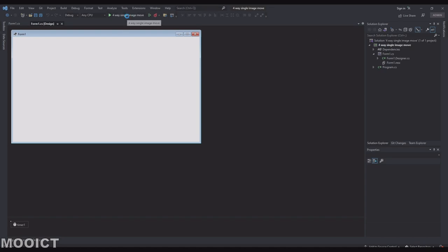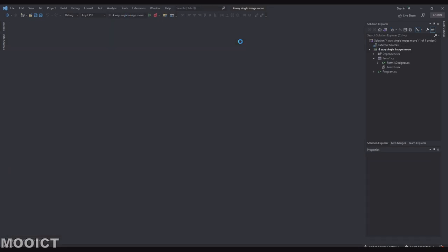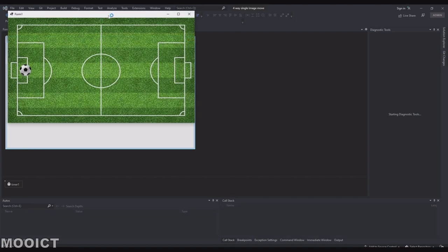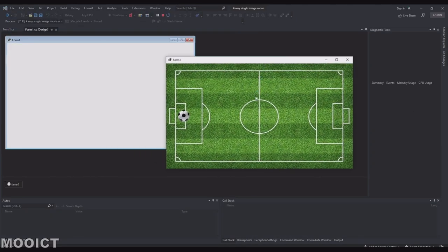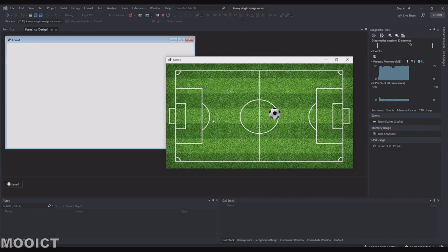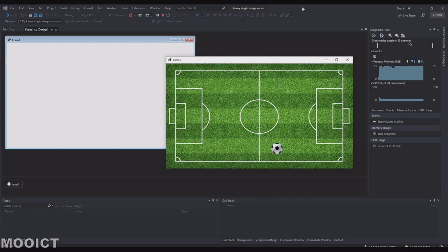I'm just going to run this application now. As you can see the image gets loaded up. It's basically like a football pitch and then you have the football that you control with the arrow keys. So you can move it right, left, up and down. All of this is basically being drawn onto the screen using the paint event.